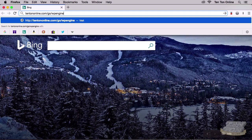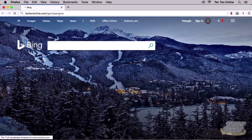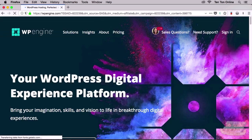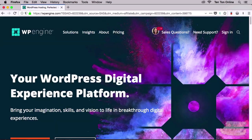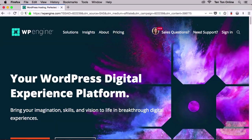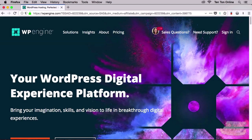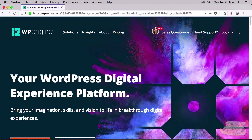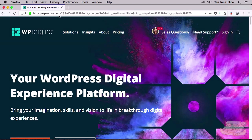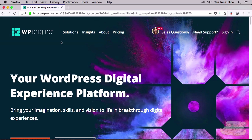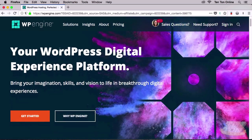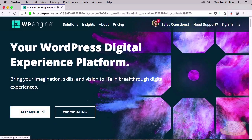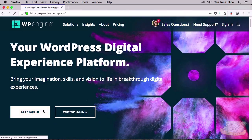Once we land on WP Engine's home page, they have this exploding fireworks dust cloudy thing which is kind of mesmerizing to watch. But we're here to sign up for some hosting, so let's go ahead and click on the orange Get Started button.